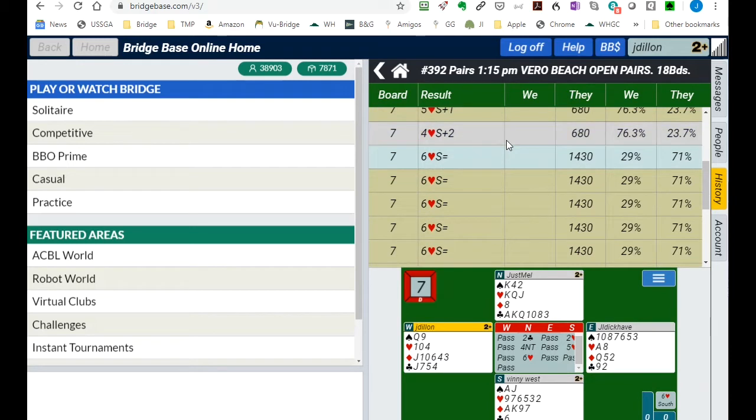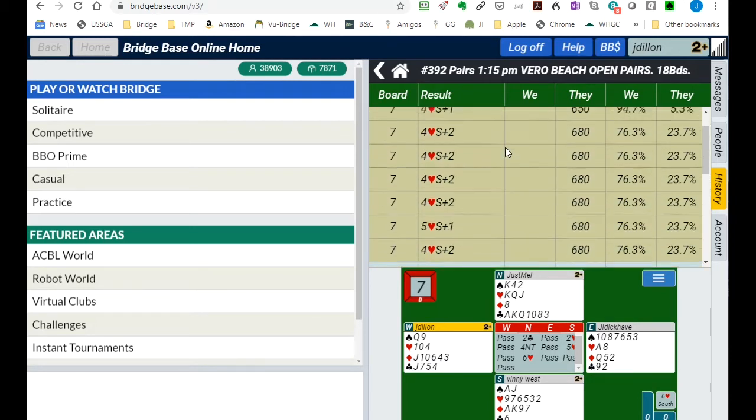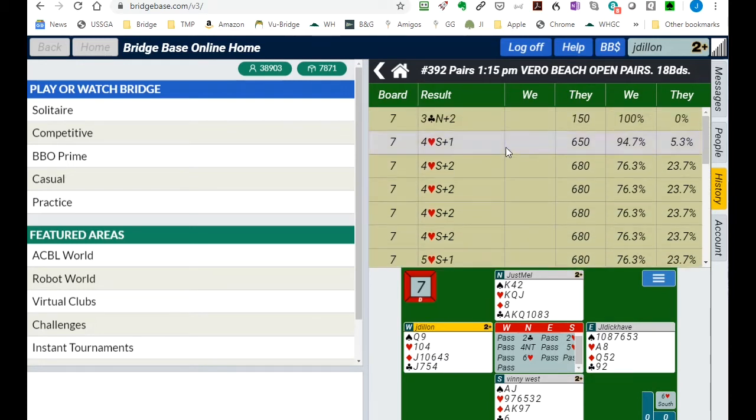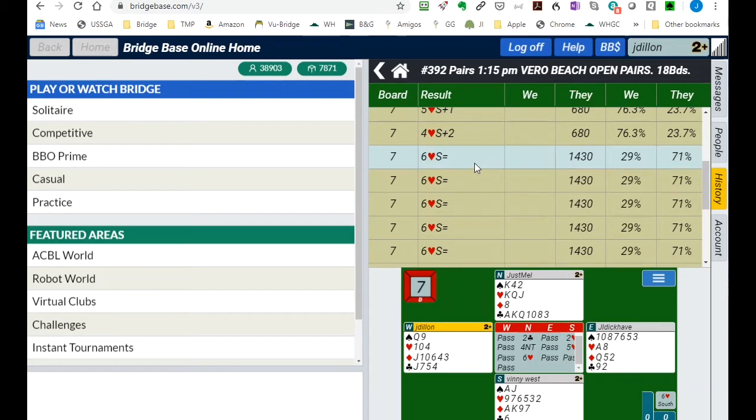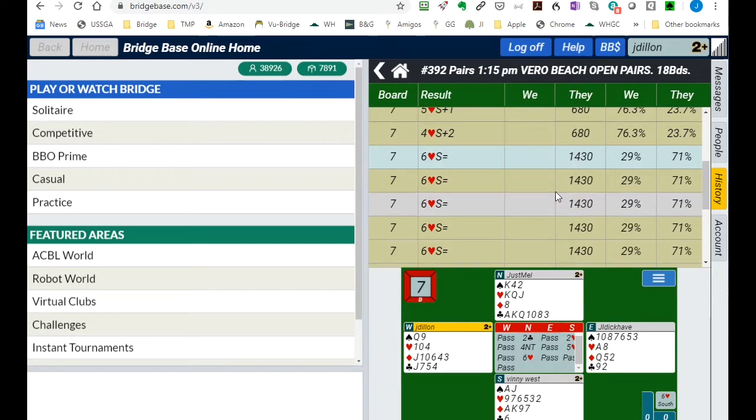But none of them are going to have the kind of score that the five pairs that bid the slam. So bad luck on our part, not much we can do.